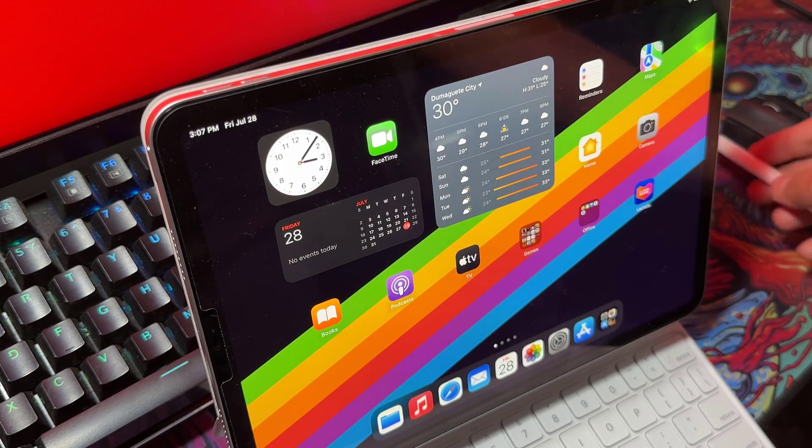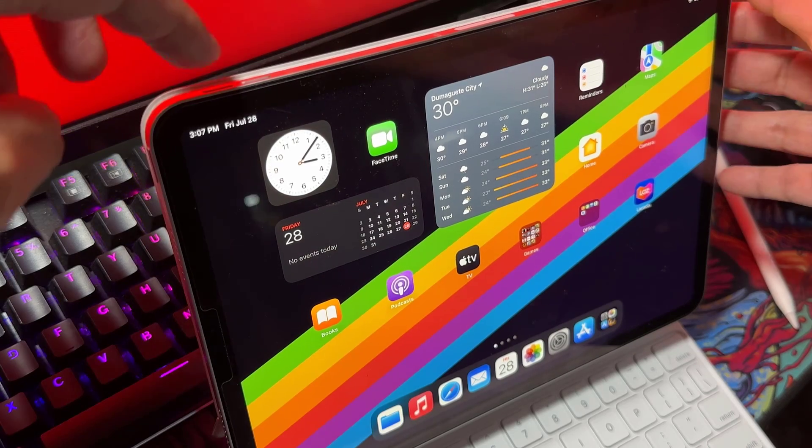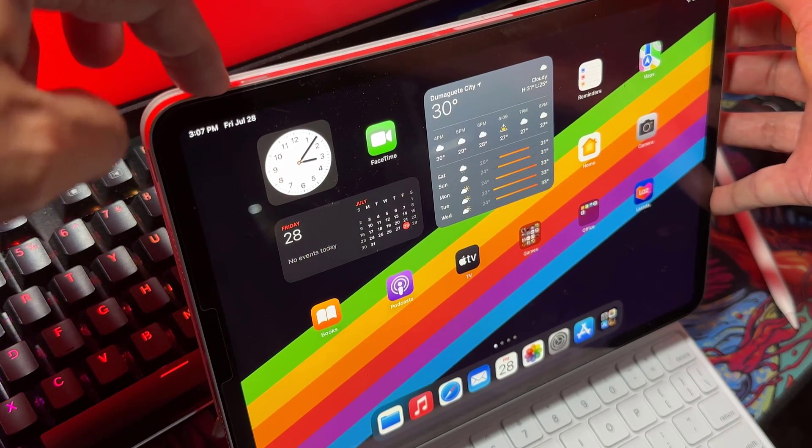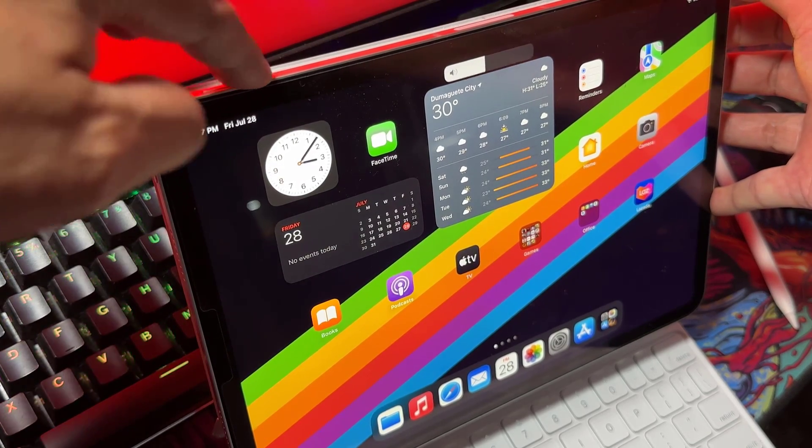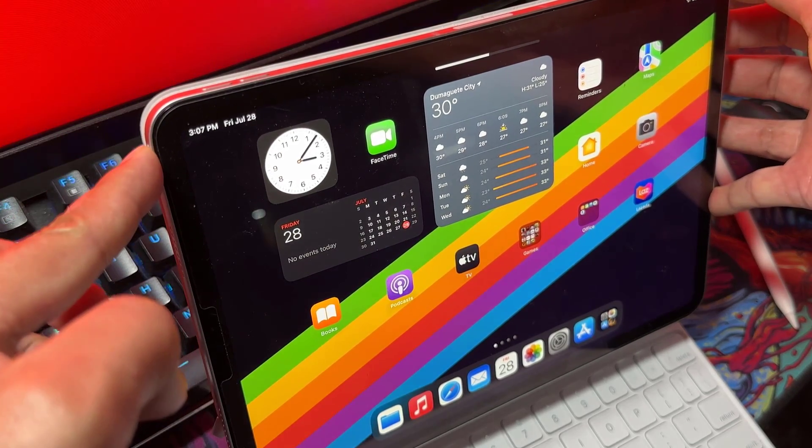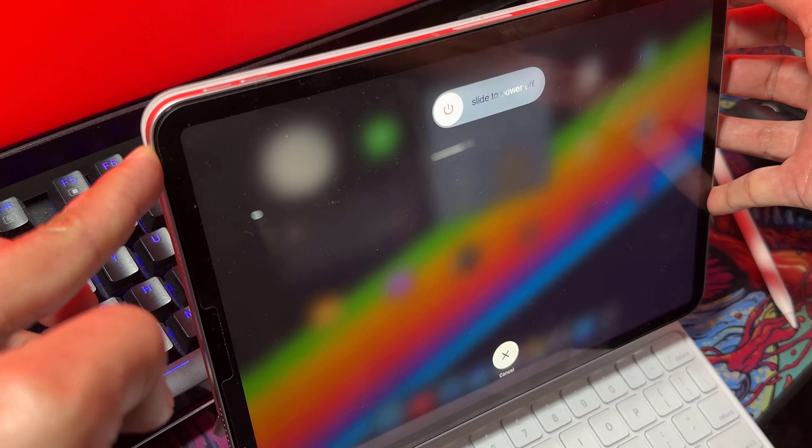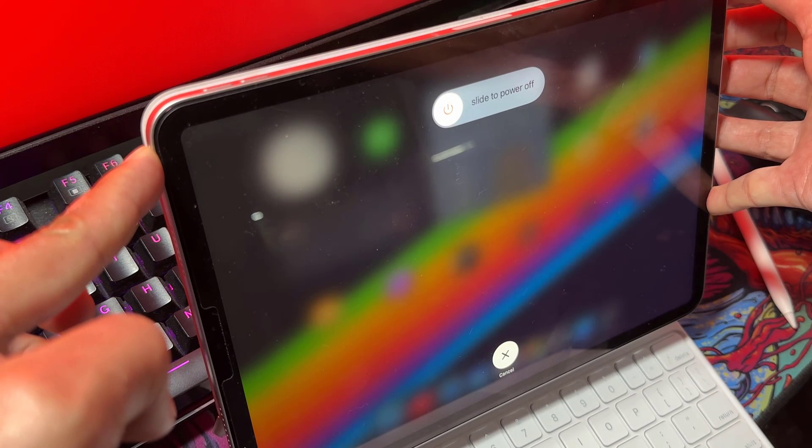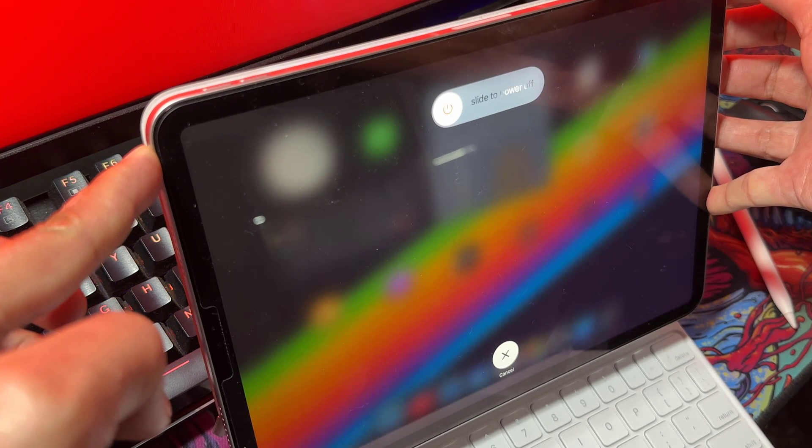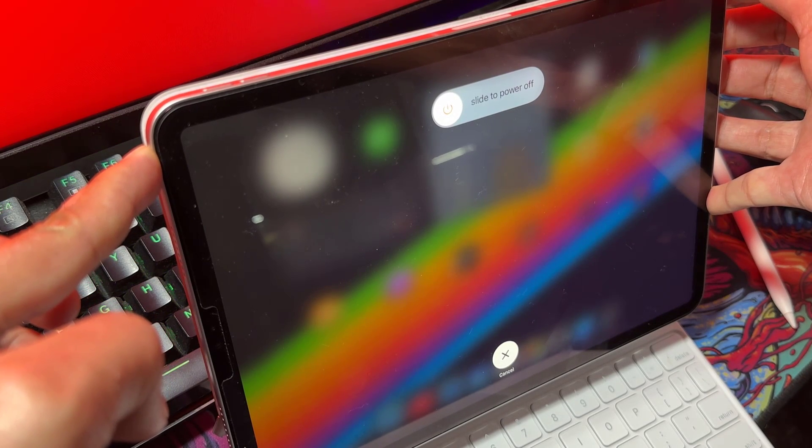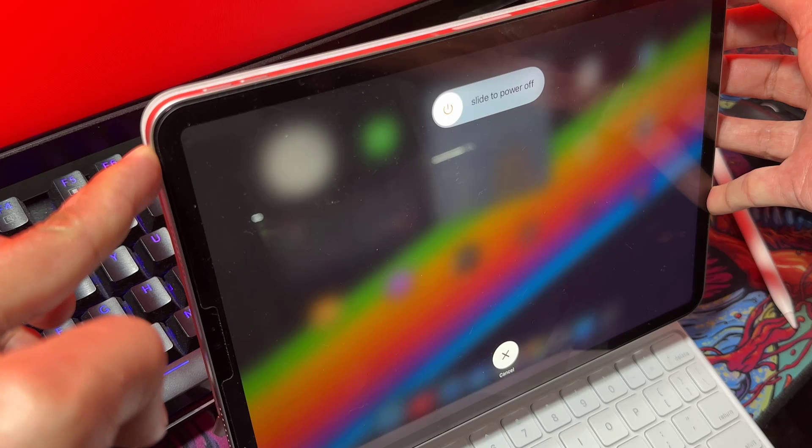Press and quickly release the volume up button. Next press and quickly release the volume down button. Now here's the crucial part. Press and hold the top button, also known as the power button,